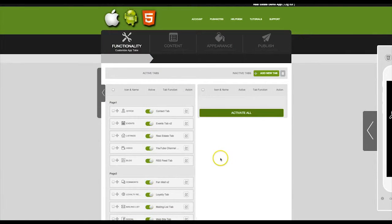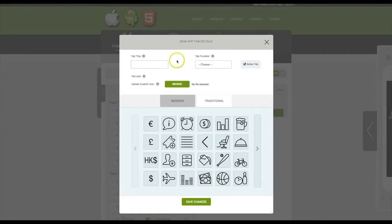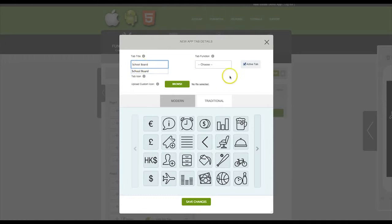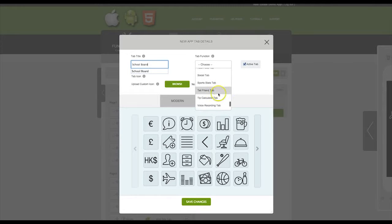Once you are logged in, click on Add New Tab. Give the tab a title. Then from the drop-down menu, select Website Tab.